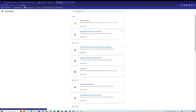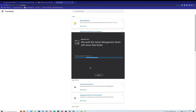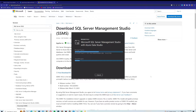I'll click on the setup to open it and start the installation process. The first step is selecting the install location — the default is fine for me, so I'll click Install. It's loading the packages. The installation process has started, so I'll wait until it completes, and then we'll start exploring SQL Server Management Studio.